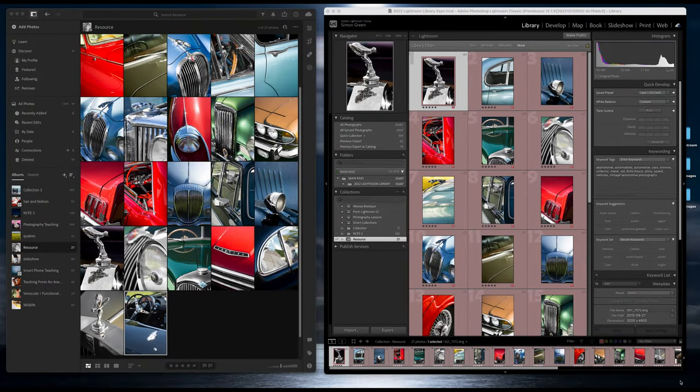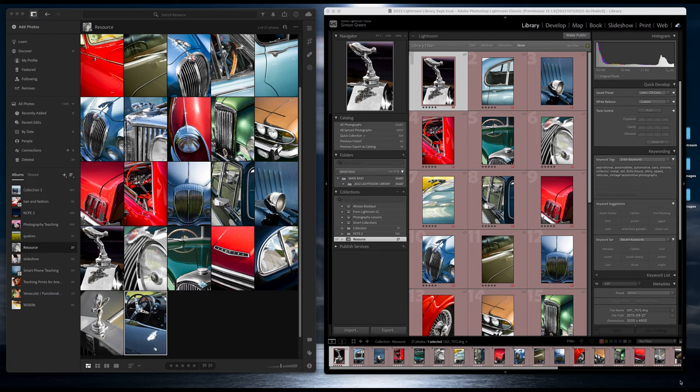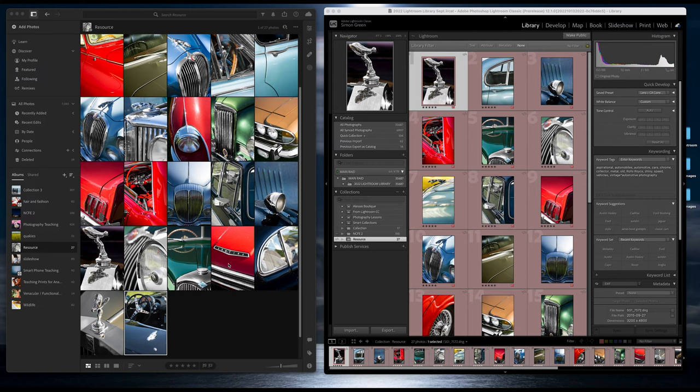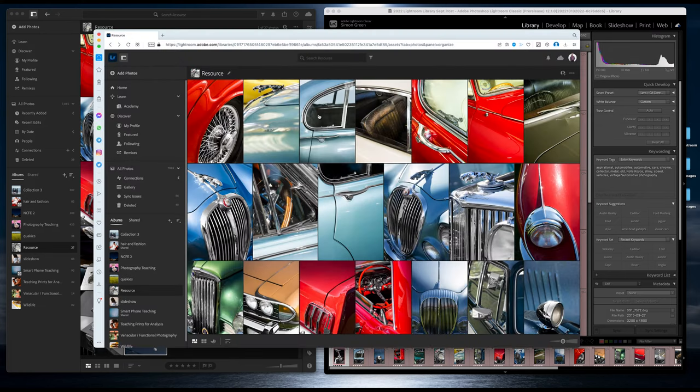In this video I'm going to talk about the differences between the different versions of Adobe Lightroom. On the right here we have Adobe Lightroom Classic and on the left we have Adobe Lightroom. We also have a mobile version of Adobe Lightroom that can be downloaded onto Android, iOS, tablets, and smartphones.